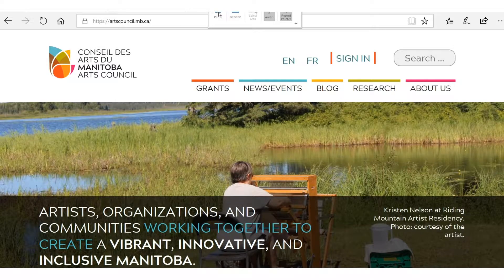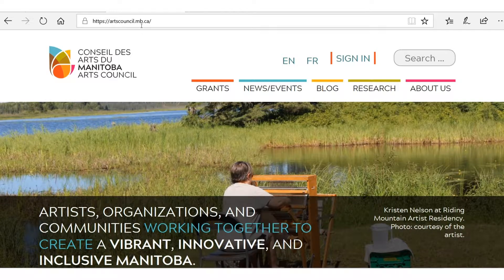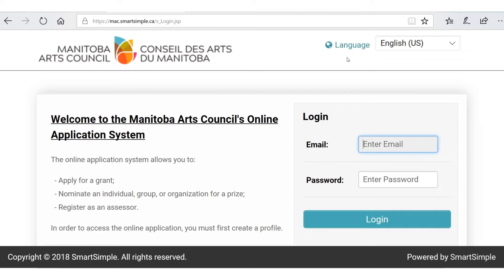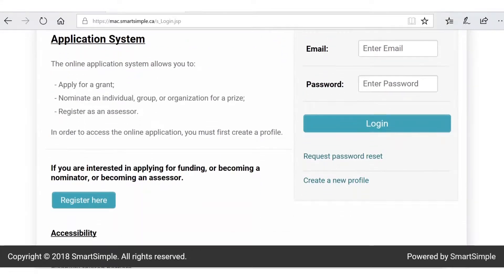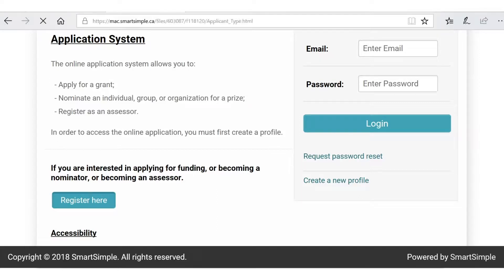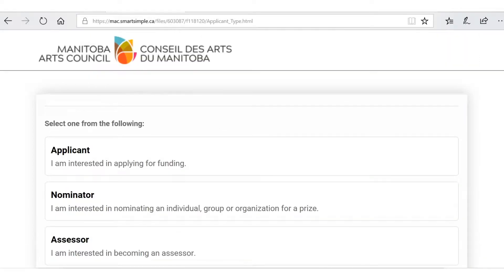The first step in applying for a grant at MAC is to log into our online application system. You go to the MAC website at artscouncil.mb.ca, click the sign-in button on the top right-hand corner, and that takes you to our online application system. Scroll down a little bit to the register button and click on that to get started.